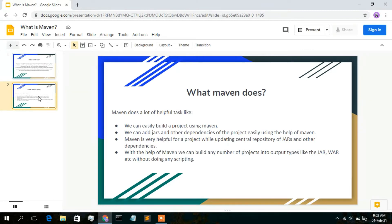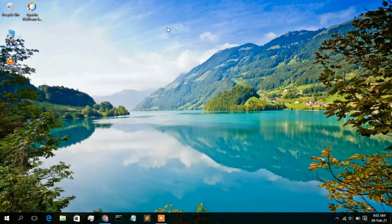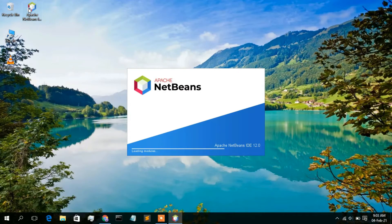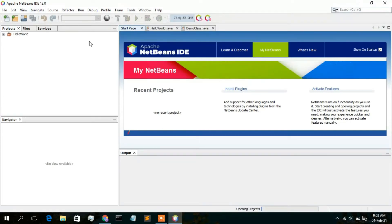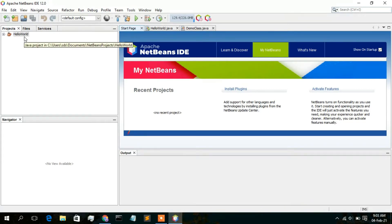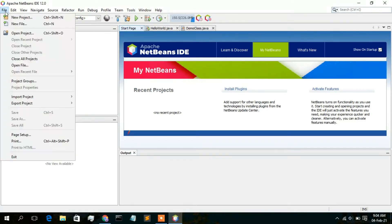I will show you all of that. So let's minimize that and fire up our Apache NetBeans. Here we are going to create a project with Maven. Our Apache NetBeans IDE has been launched. As you can see, in my previous video I have shown you a simple Java Ant project — the Hello World project. Now I am going to show you how to create a simple Maven project. For that, just go to File then click on New Project.